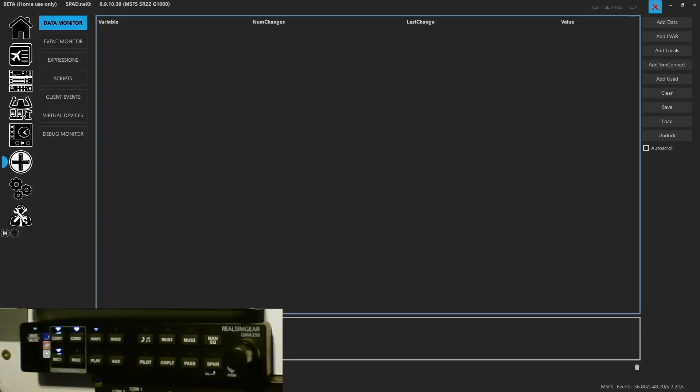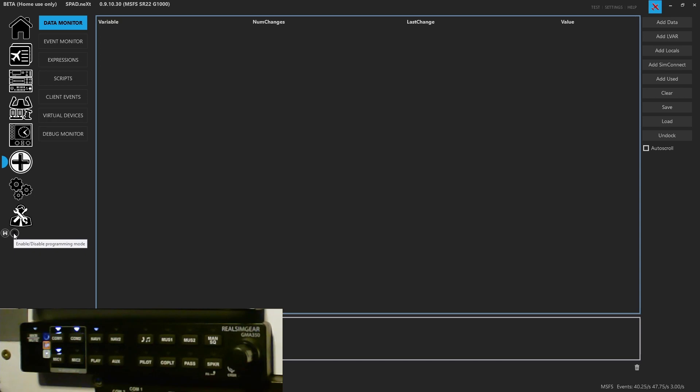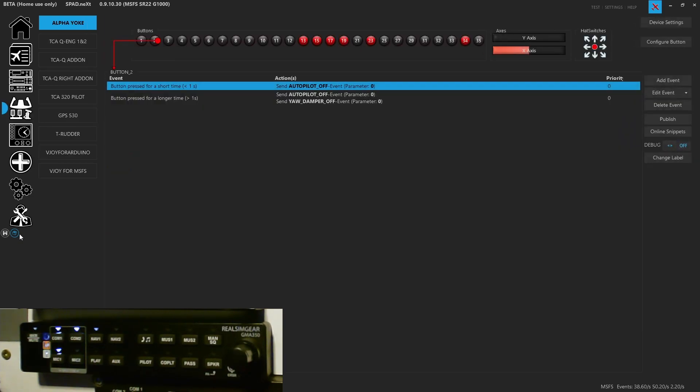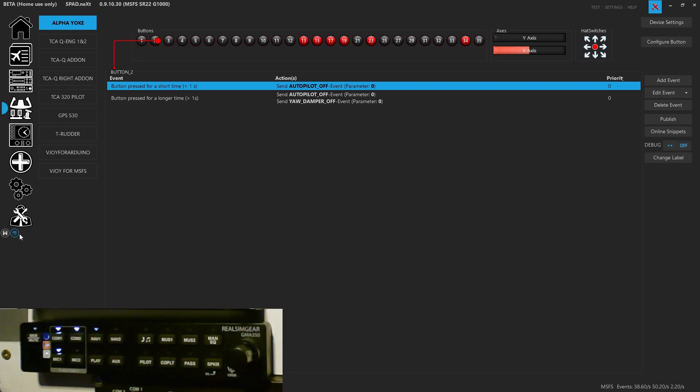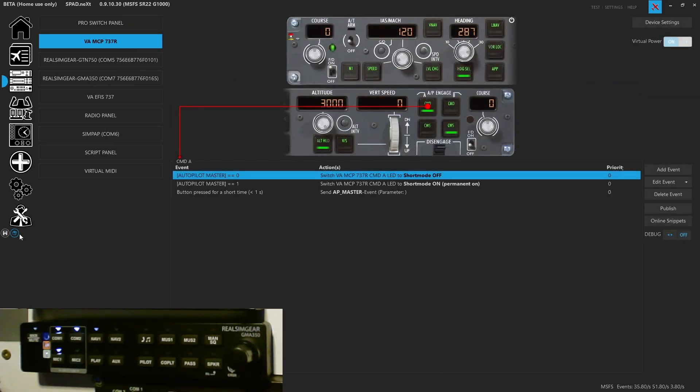Before we turn off the panel, I want to show you one of my favorite features about Spad.next is the LEGO block. Right here, you can enable/disable programming mode. What this will do is every time you touch a button somewhere on one of your controls, it's going to move to that surface when you press a button.